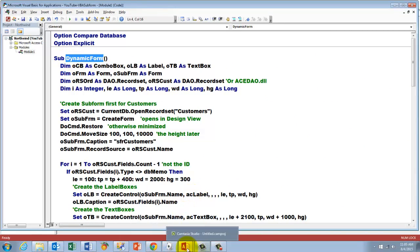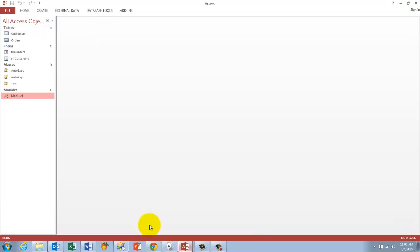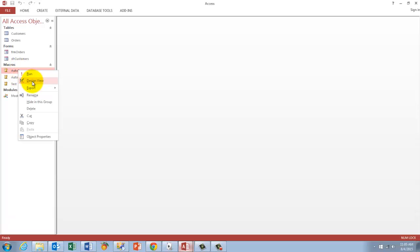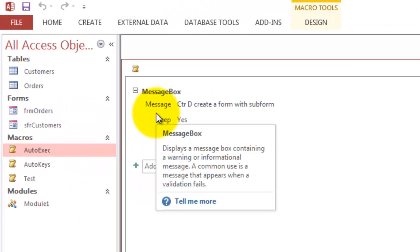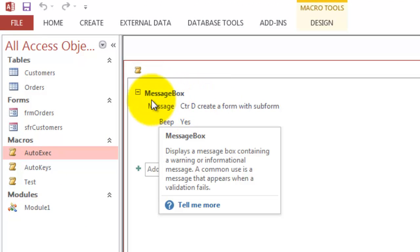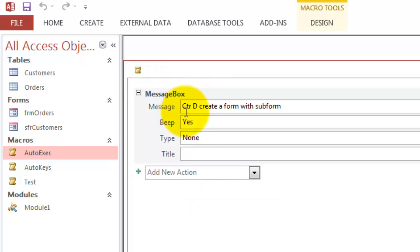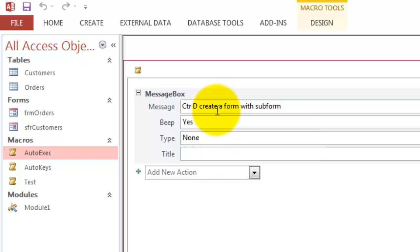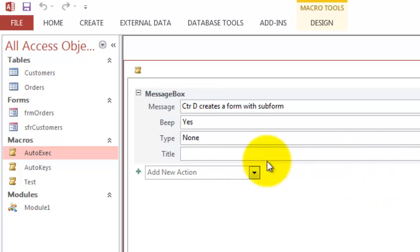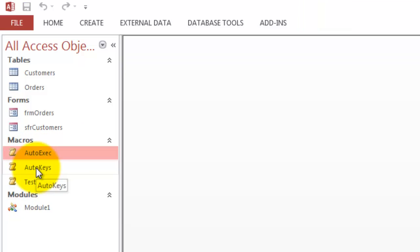So now we have to go back to Visual Basic. You want to know how that auto execute one is done, so I am going to the design view. It has only in it a message box with the message: CTRL D creates a form. And that is it. And when you save it, you have to save it under the name auto execute. It will run automatically when this thing opens.